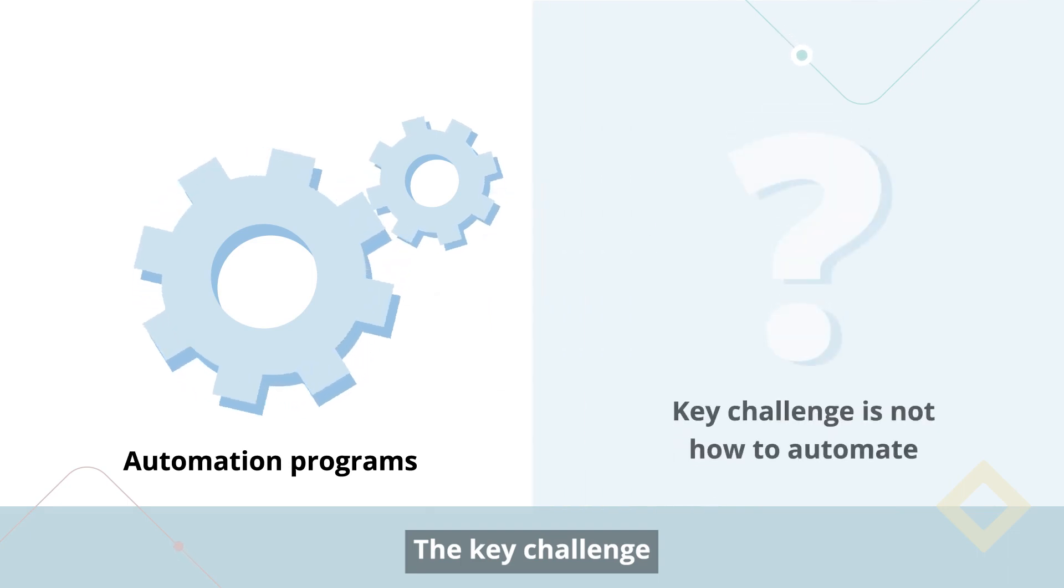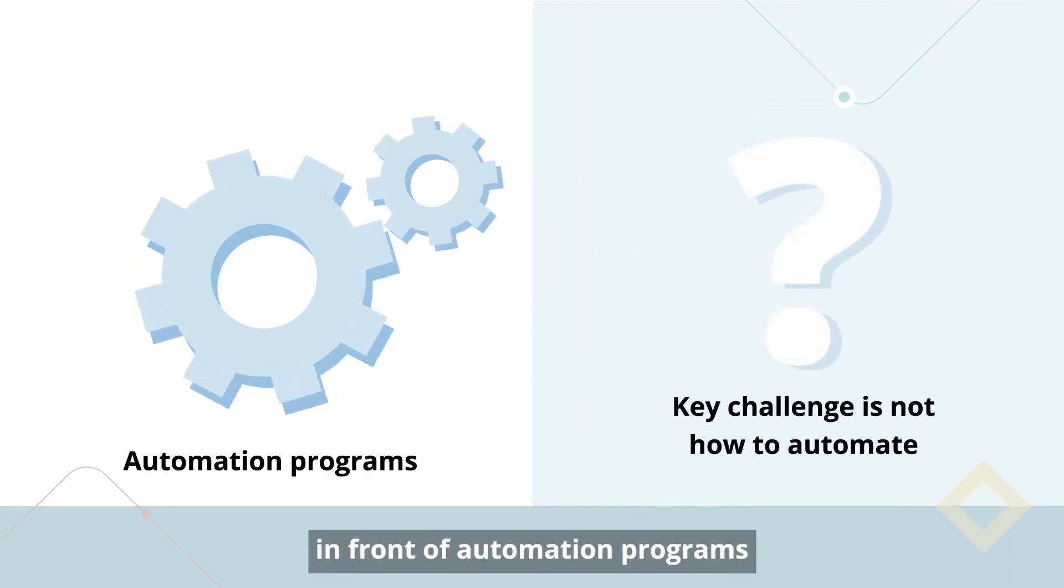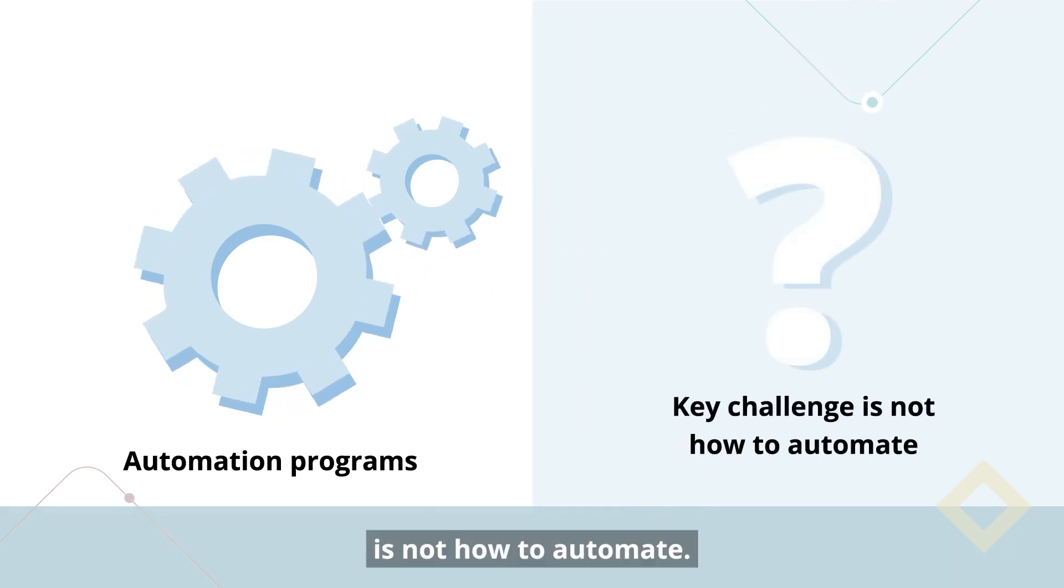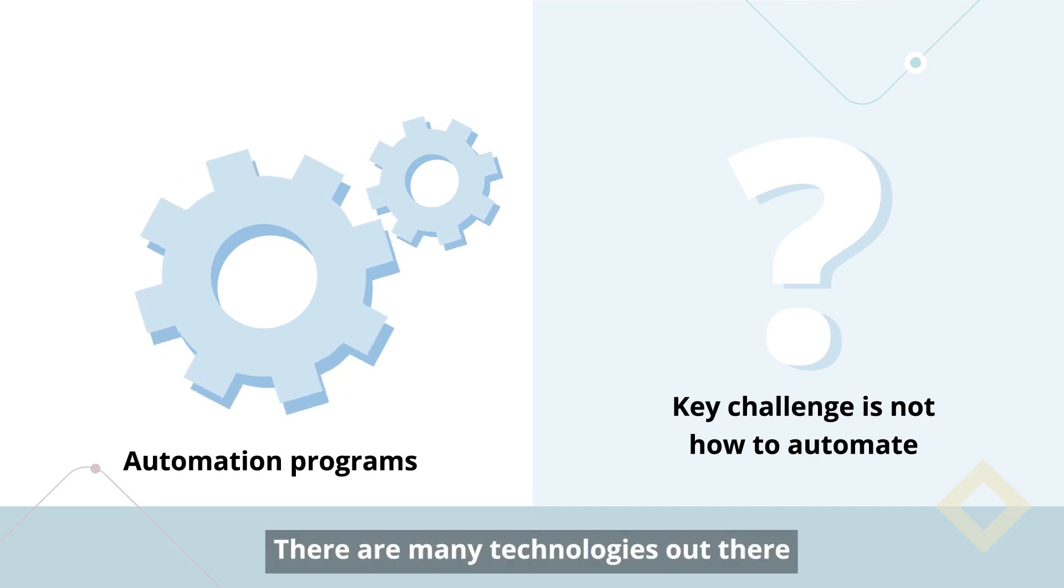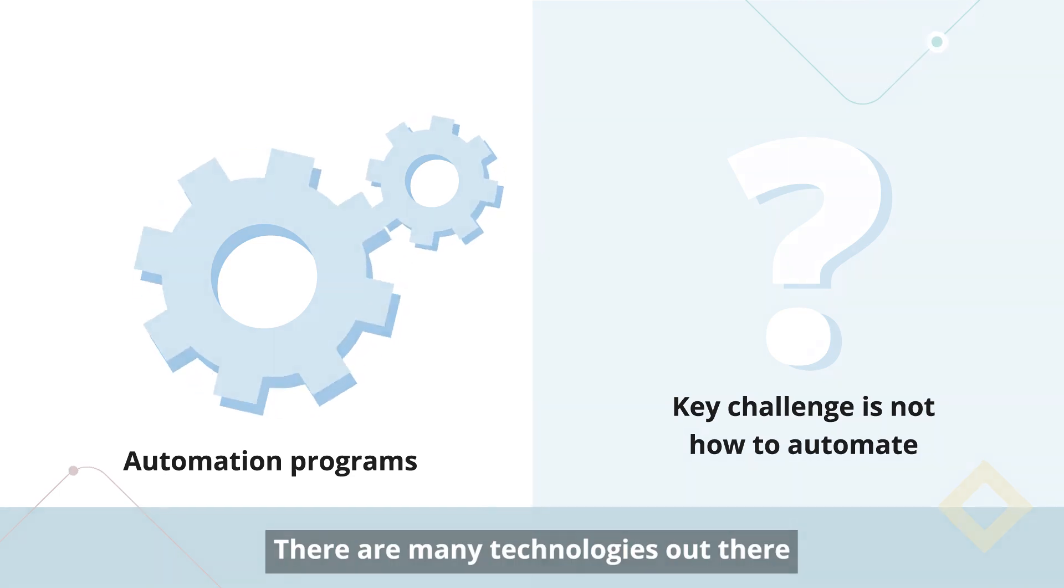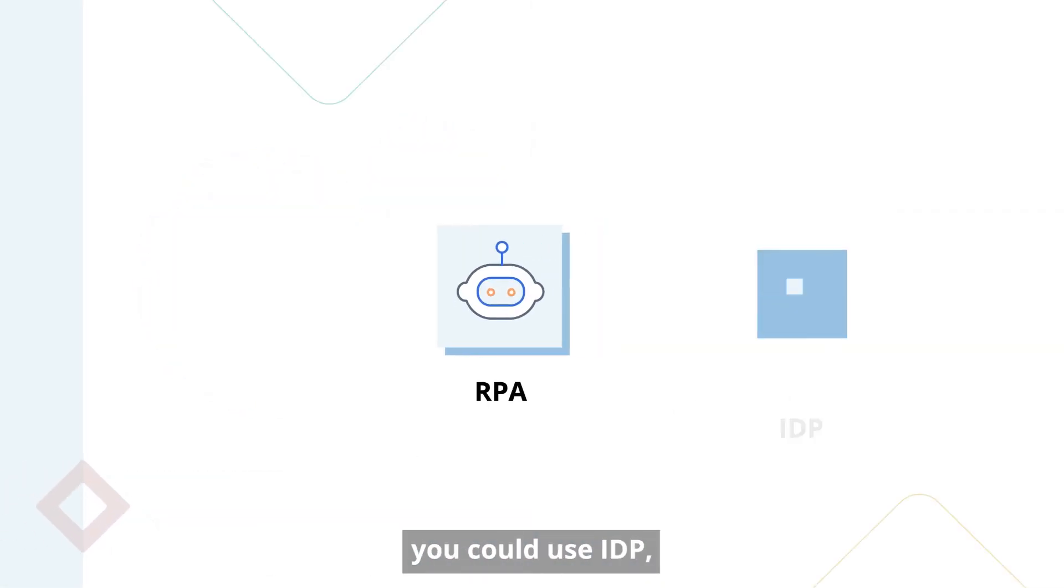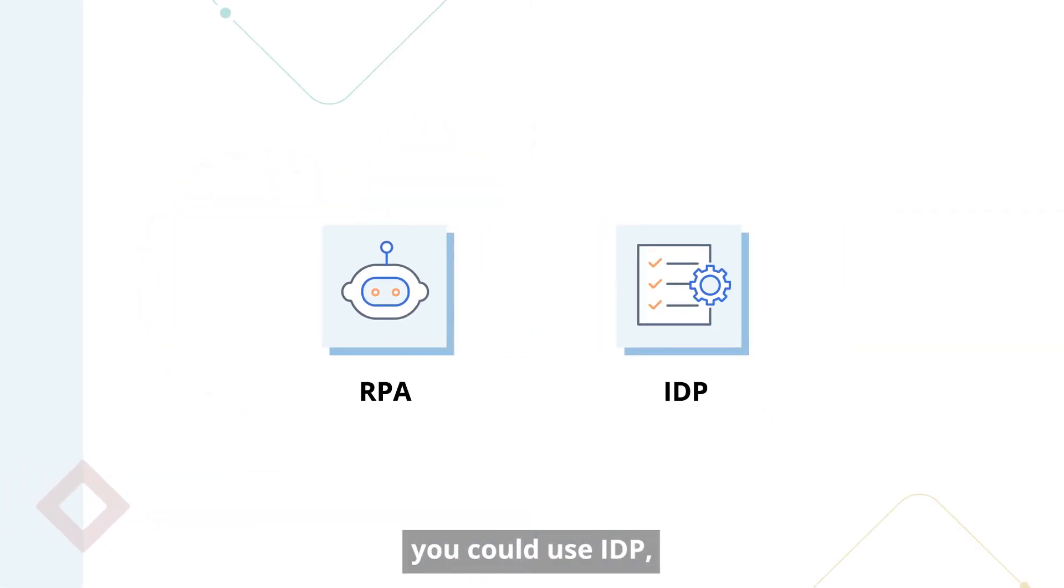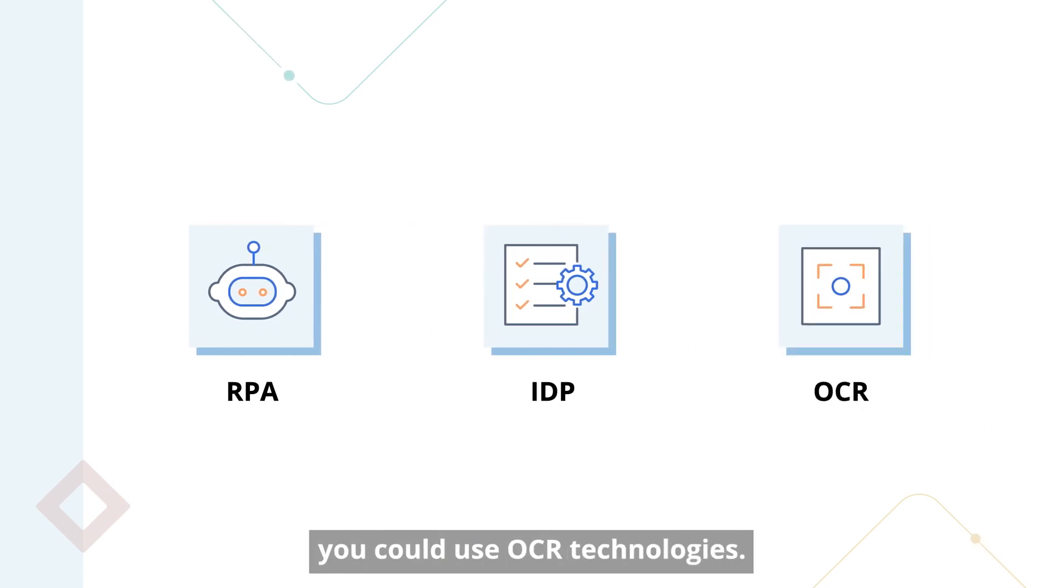The key challenge in front of automation programs is not how to automate. There are many technologies out there that you could use: RPA, IDP, chatbots, OCR technologies. There are many technologies out there.